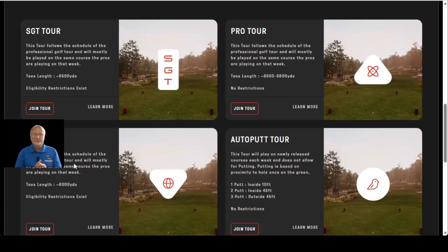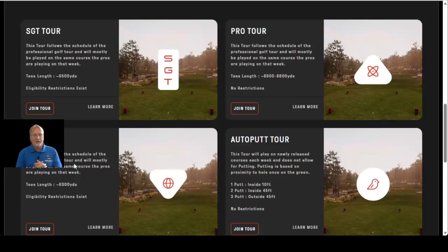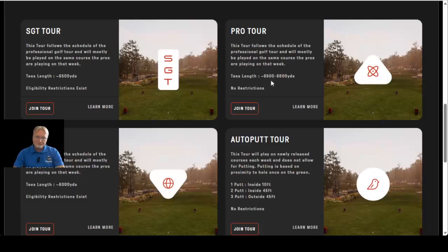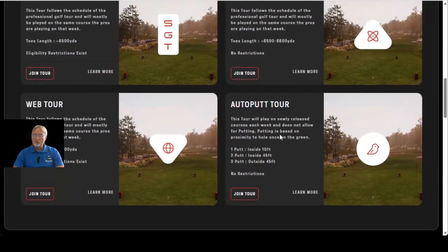If you get promoted out of the Web Tour you'll be moved up to the SGT Tour, which plays around 6,500 yards. Then when you get too good over there and your handicap drops to a negative eight or better, you're going to be shifted over to the PGA Pro Tour where the big boys play — that's going to be 6,500 yards and up, around 6,800 or so.